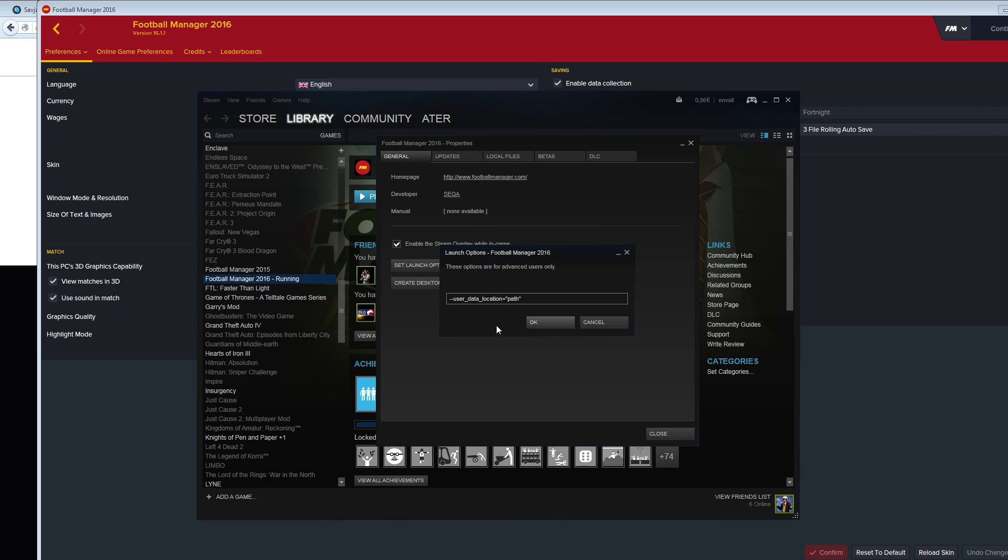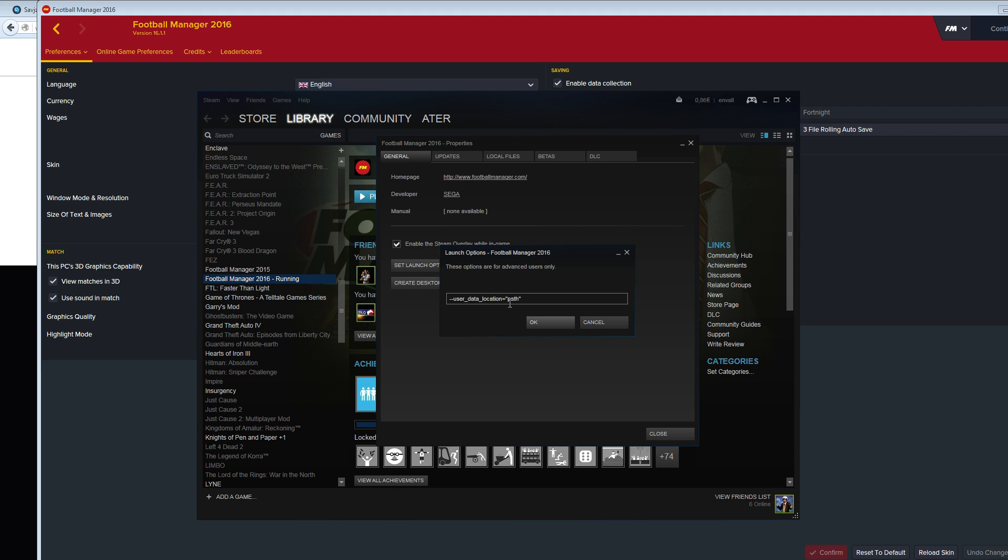You need to replace the path with the directory you want to use. I'm going to post this text under the video so you can just copy it. What you do is go to the folder where you want to save your Football Manager games and graphics, and just copy the address.